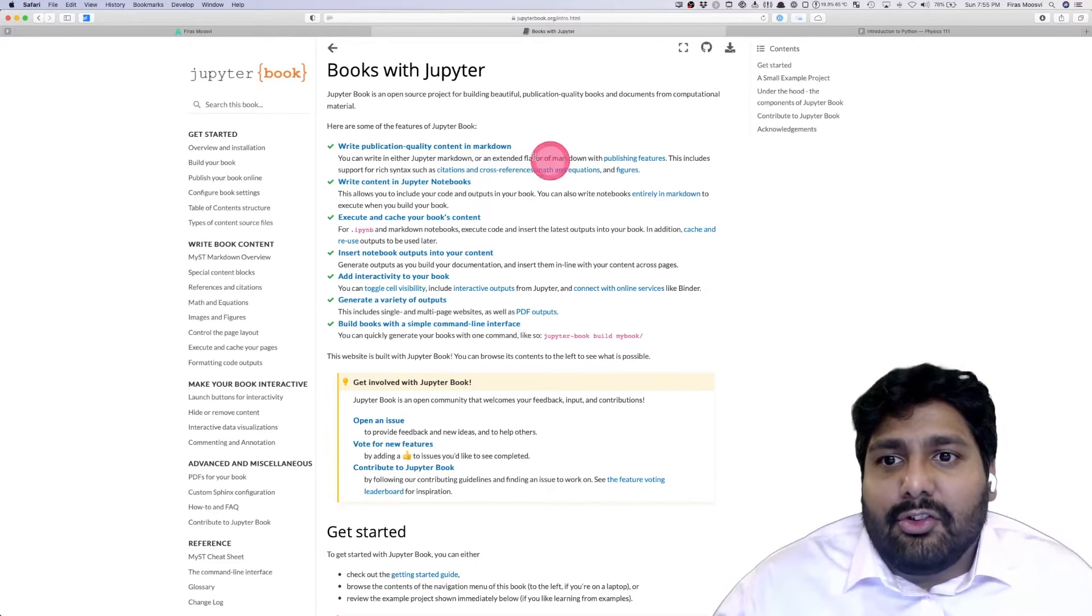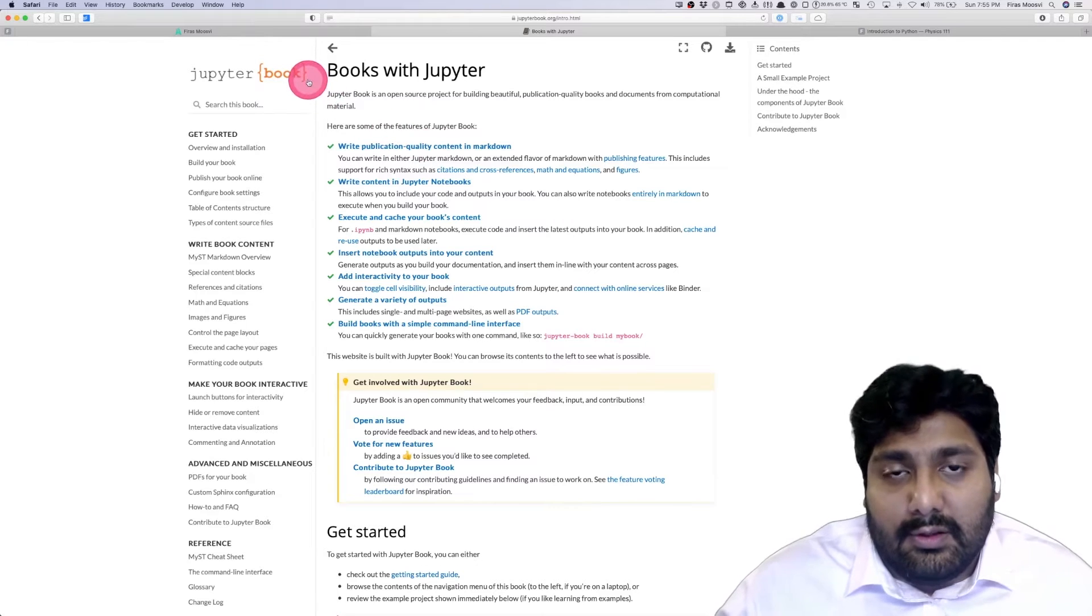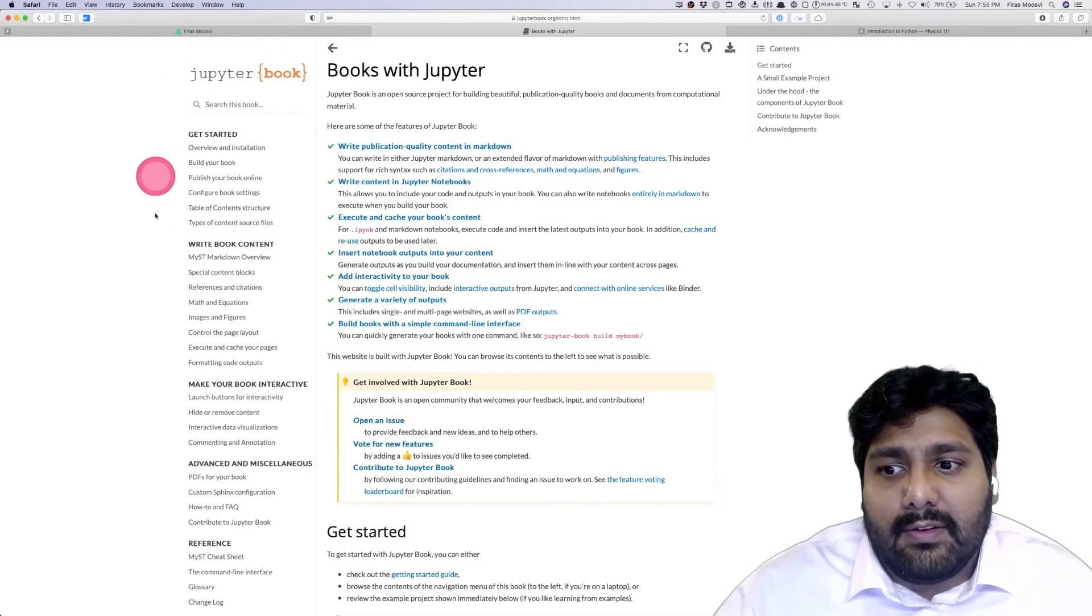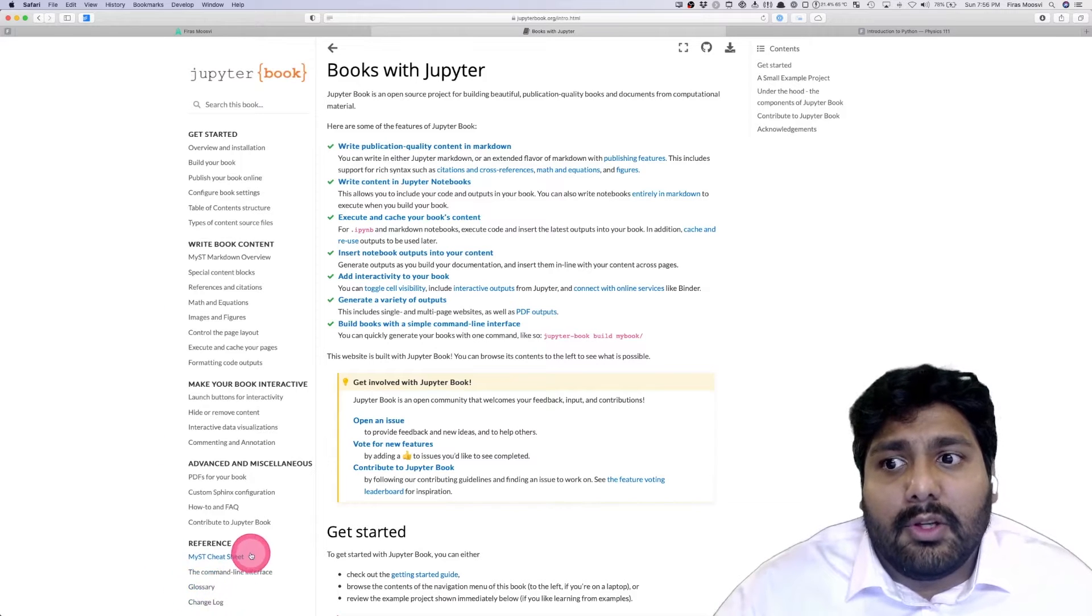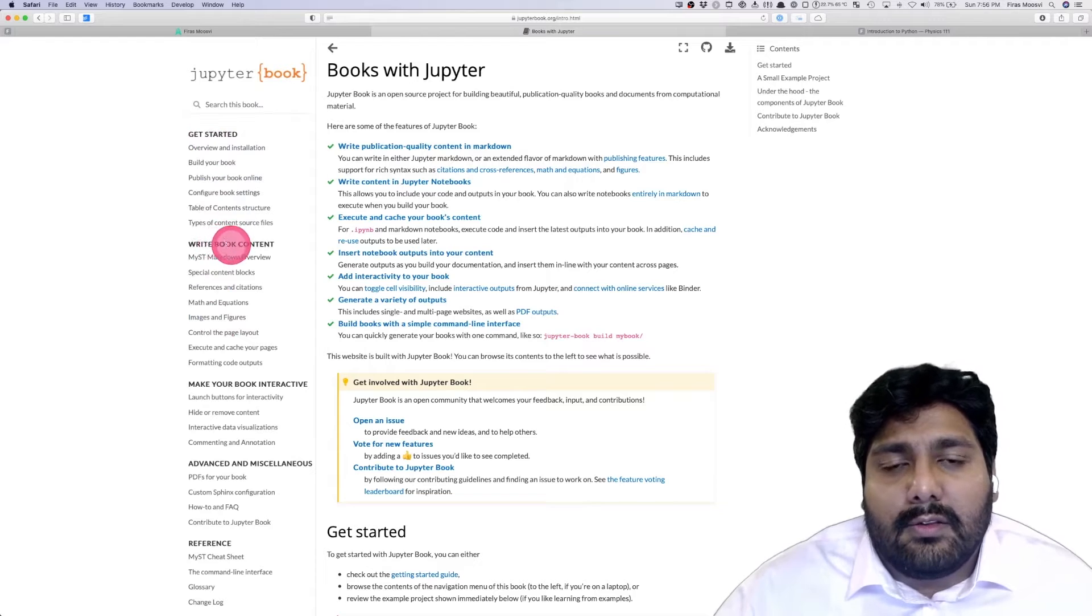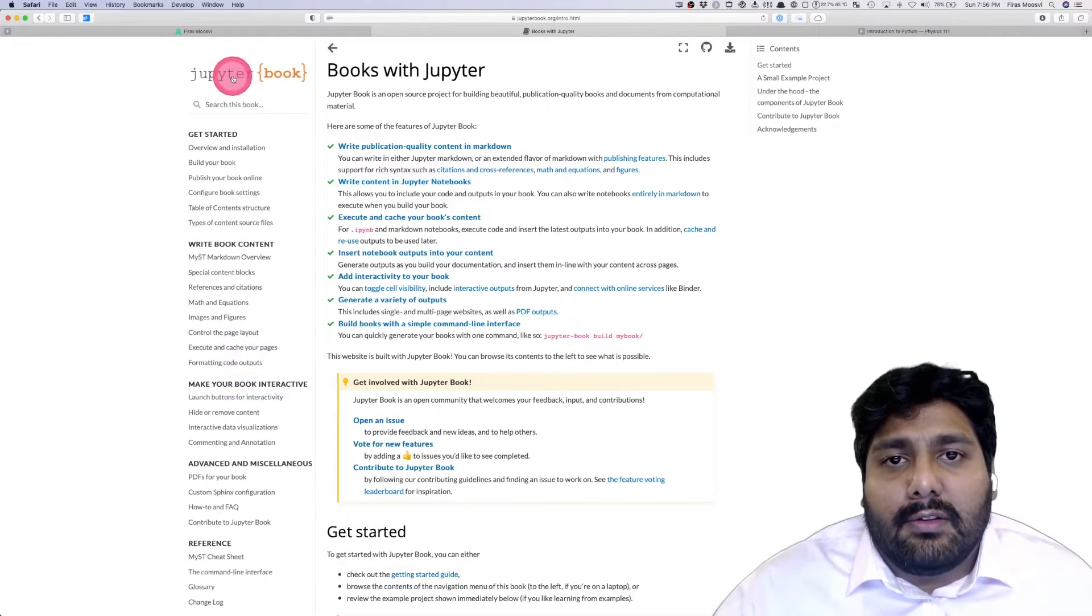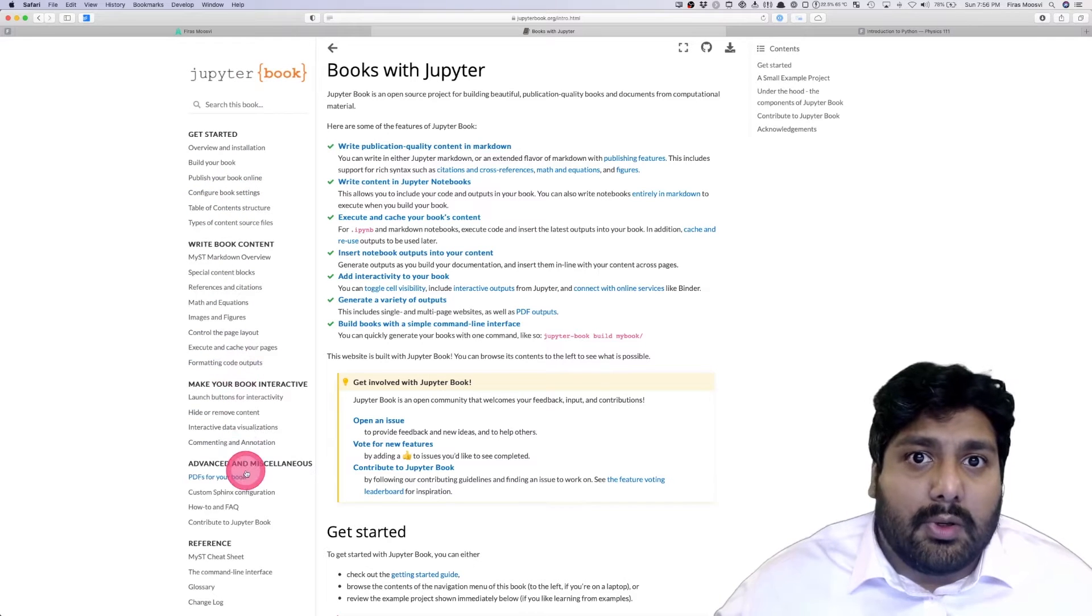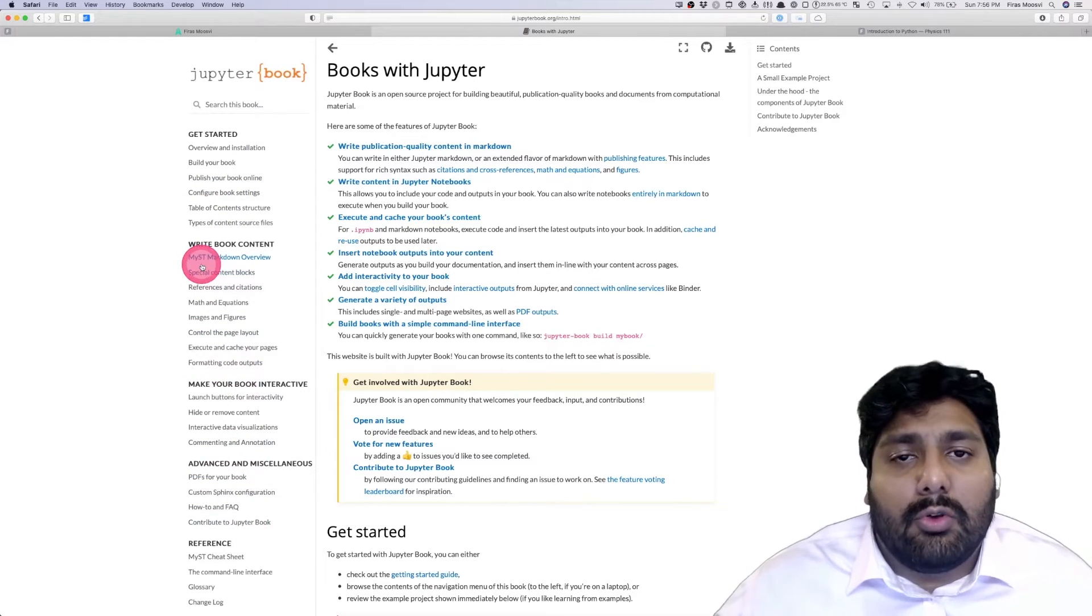The JupyterBook project has three main interface features. On the left hand side is essentially the chapters of the textbook and you can break them up into different parts. This is a get started part, this is the write book part, make your book interactive. This is the table of contents of the entire book. This stays with you wherever you go in the book.